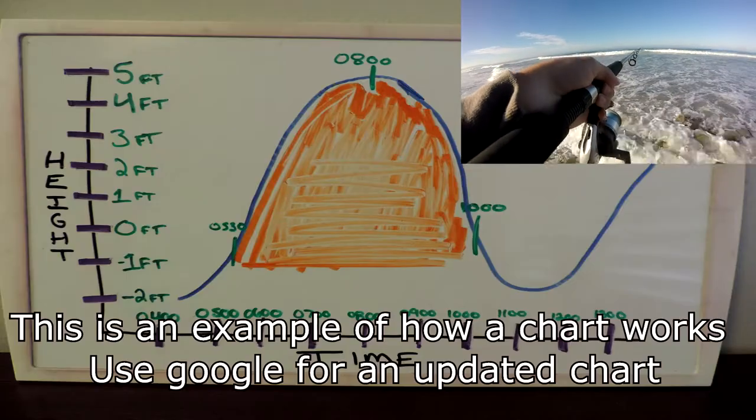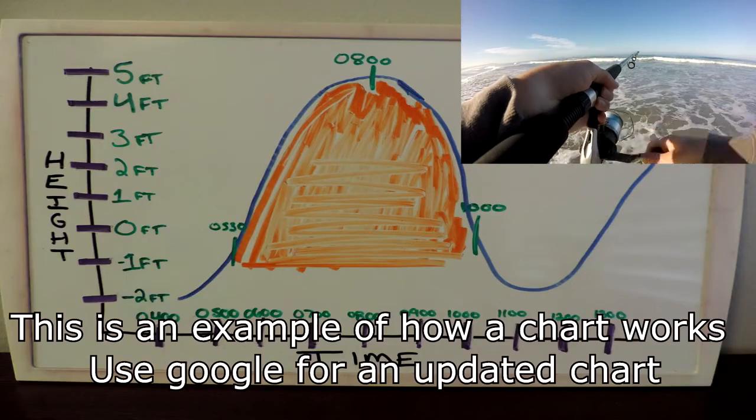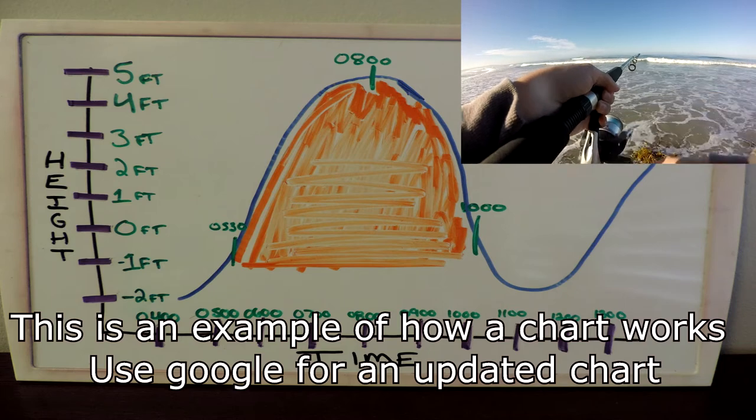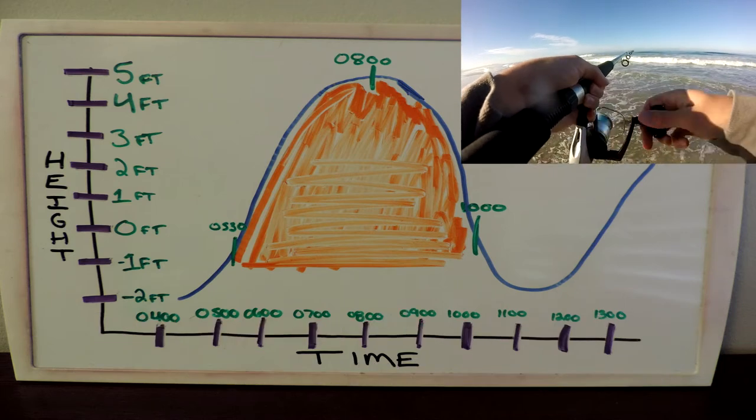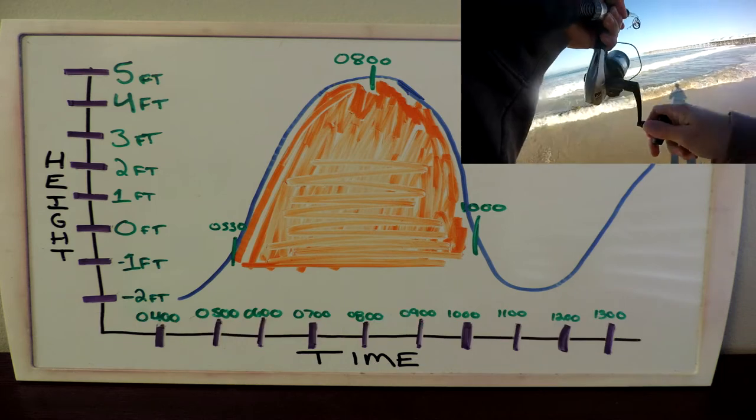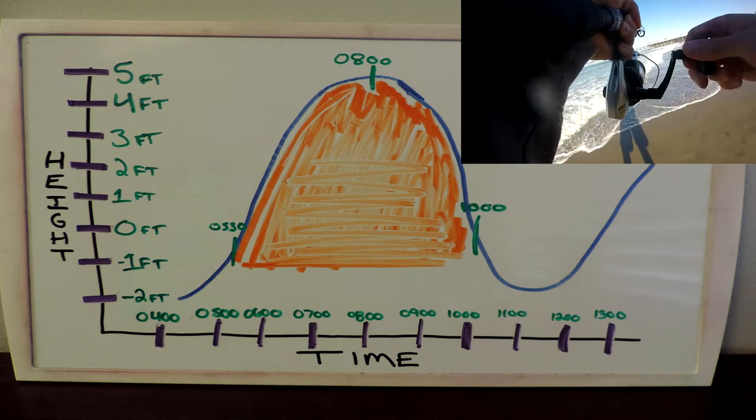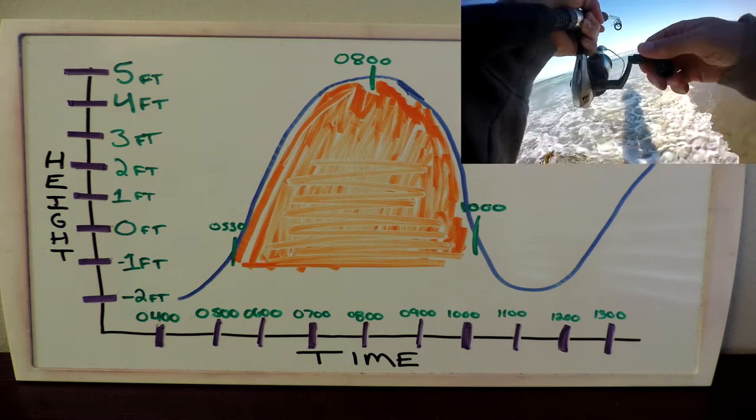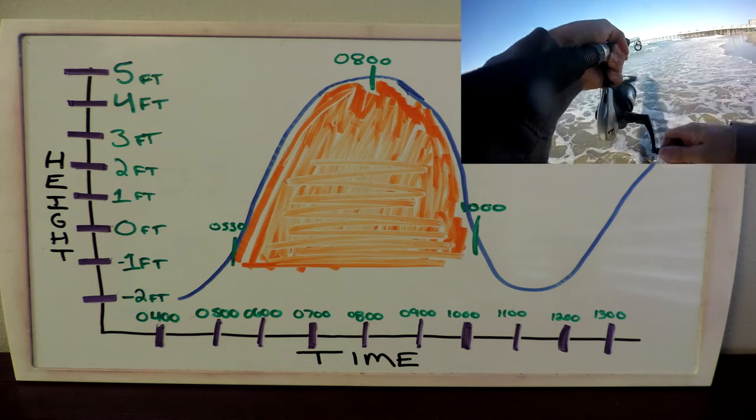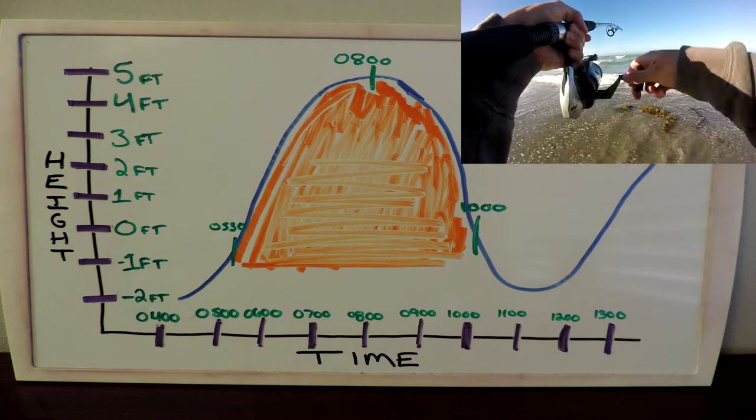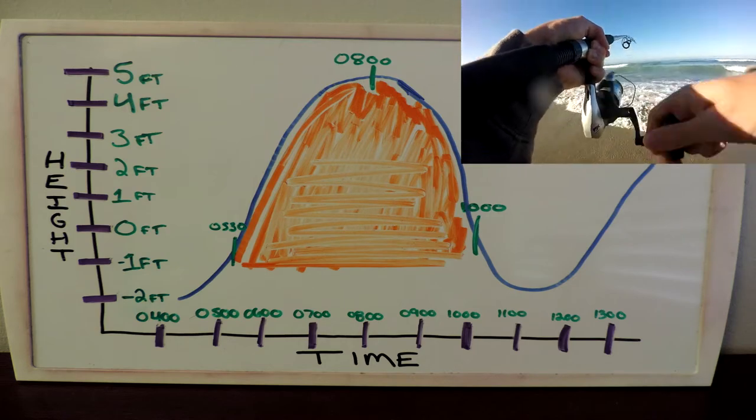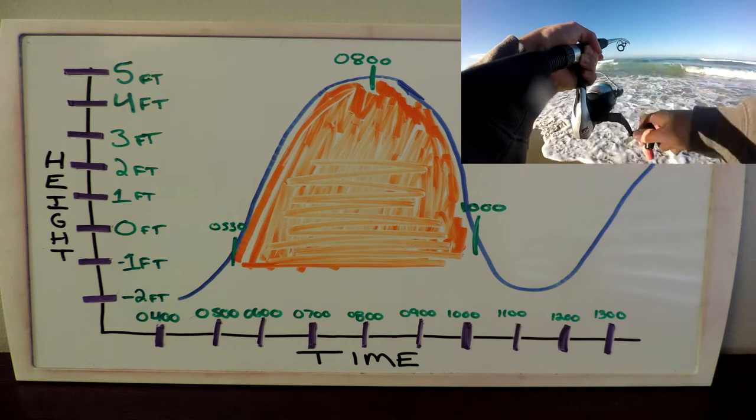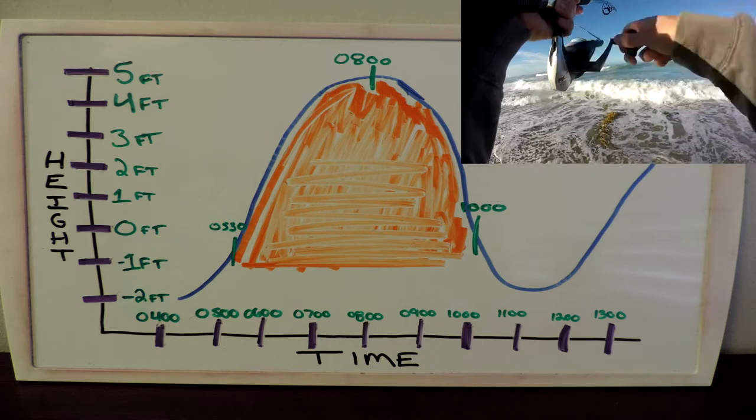The tides play a big part in catching halibut. Before I go out I check the tides the night before to figure out when the best time to go catch fish is. I found that I catch most fish with an oncoming tide from low to high tide. Looking at my chart I drew, the tide starts rising at 0400 and peaks at 0800. The majority of the rise starts at 0530, so that'll be the time that I'm out there actually fishing.